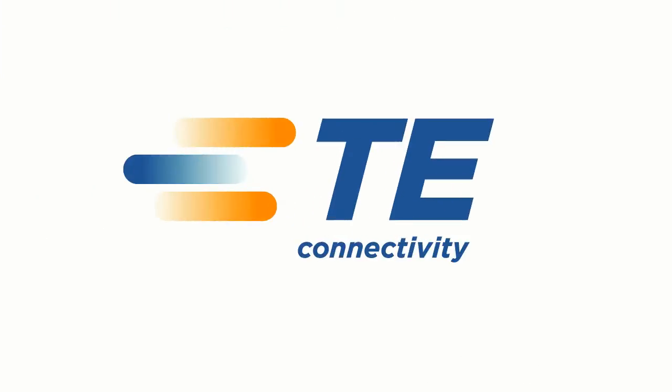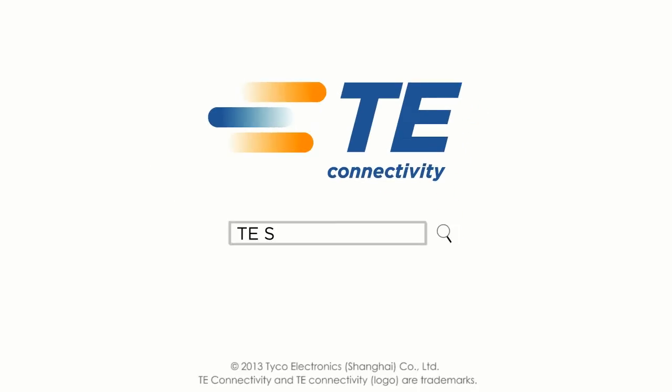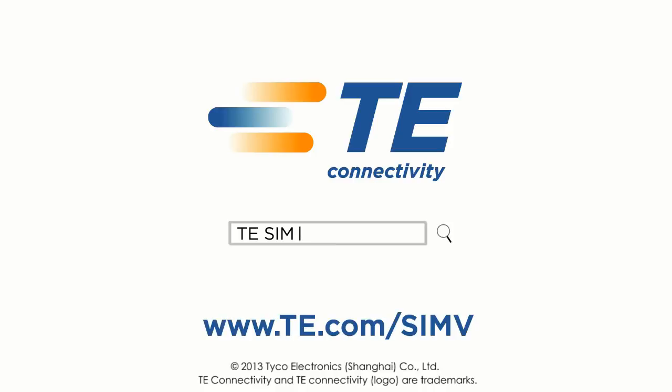We are TE Connectivity. For more information, please search TE SIM. To get a free sample and product brochure, please visit www.te.com/SIMV.